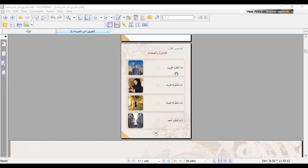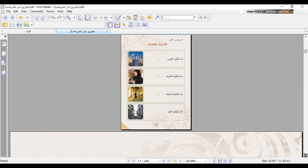So: 'hadha' for masculine, when I mean the near one; 'dhalika', when I mean far. 'Hadhi', when I mean near; 'tilka', when I mean far — for feminine. Hadha, all right.